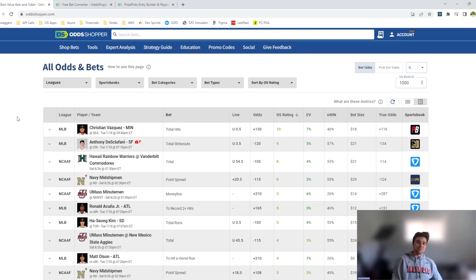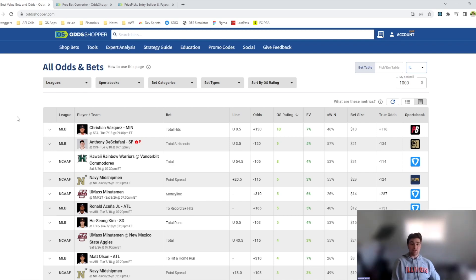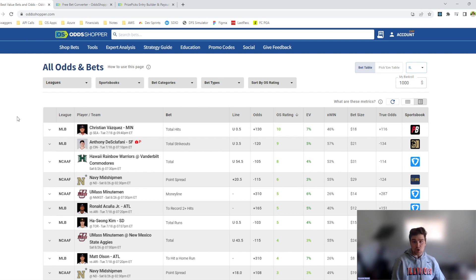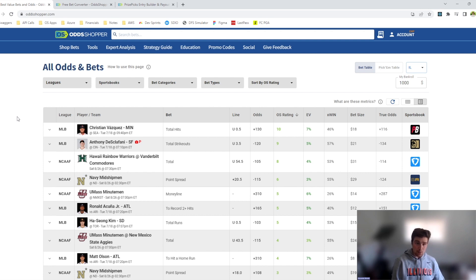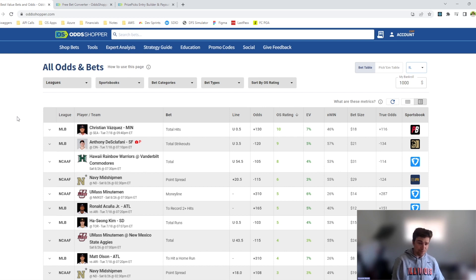What's going on, guys? My name is Alex Moraine, and I'm a developer at Odd Shopper and an avid sports bettor. I want to give you guys a quick tutorial on how to efficiently use the Odd Shopper Premium main tables to beat the books and make money.